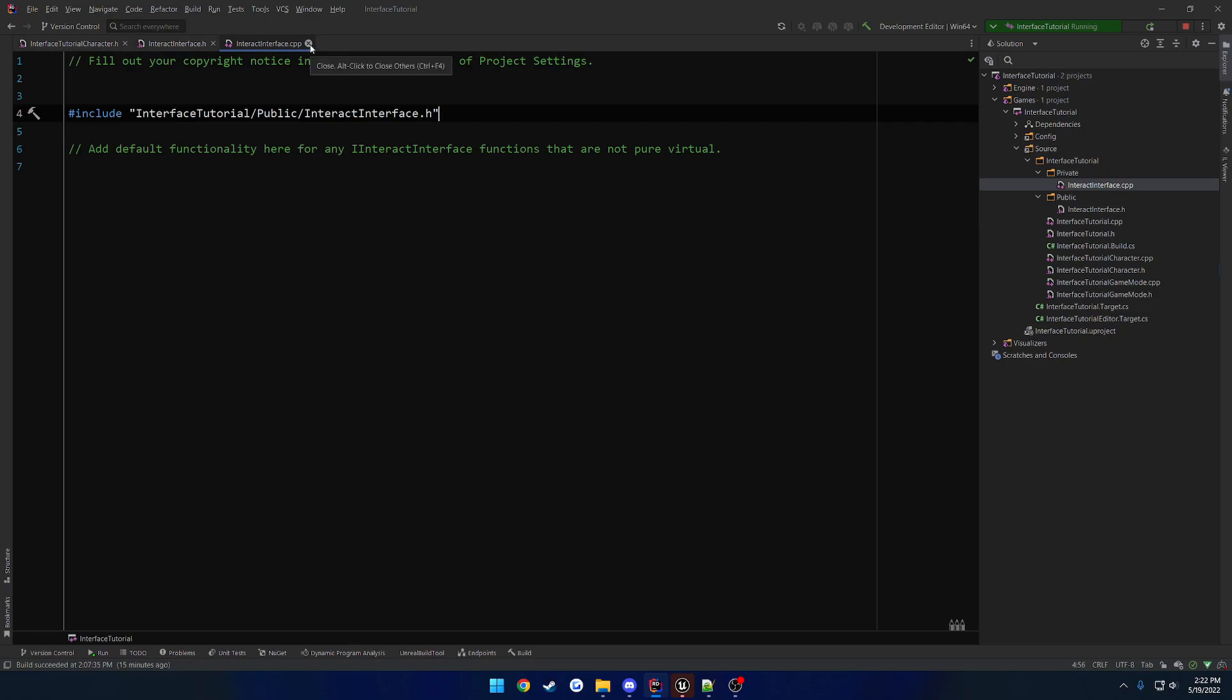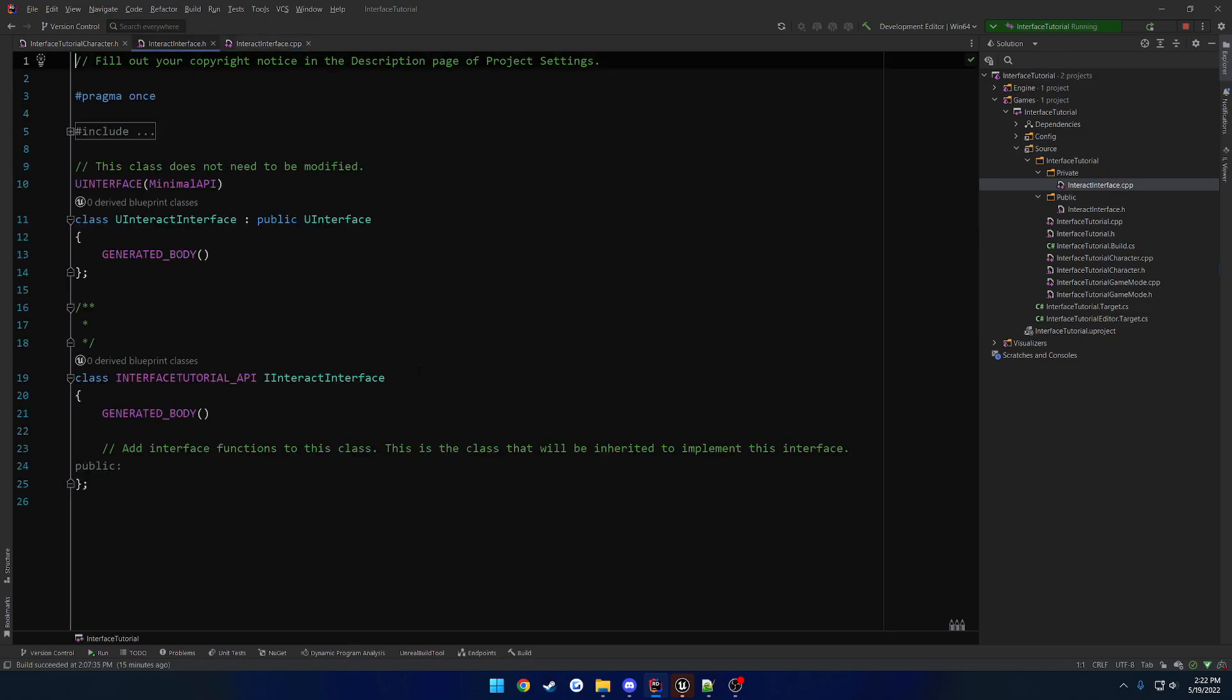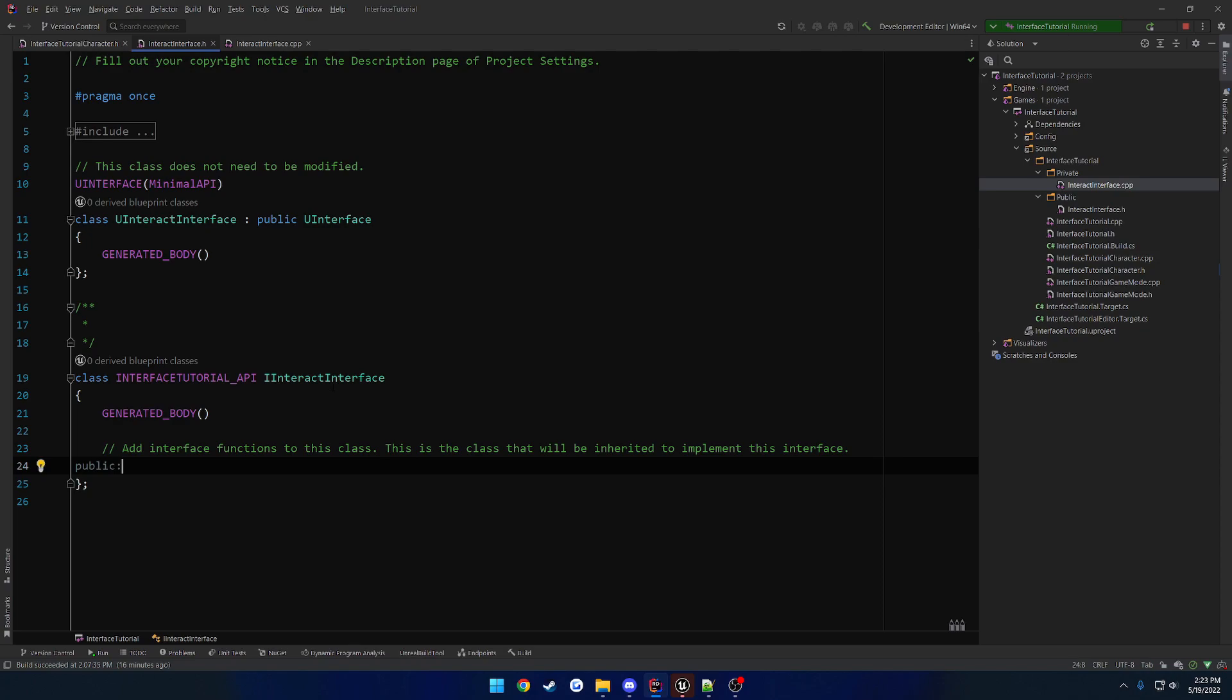But in all fairness, you don't actually really need to bother with the .cpp. You really don't need to add, in my opinion, functionality to it if you don't want to, unless you have functionality that will be consistent in the function across anything or any class that you add that function to. So that's kind of the bare bones of it.